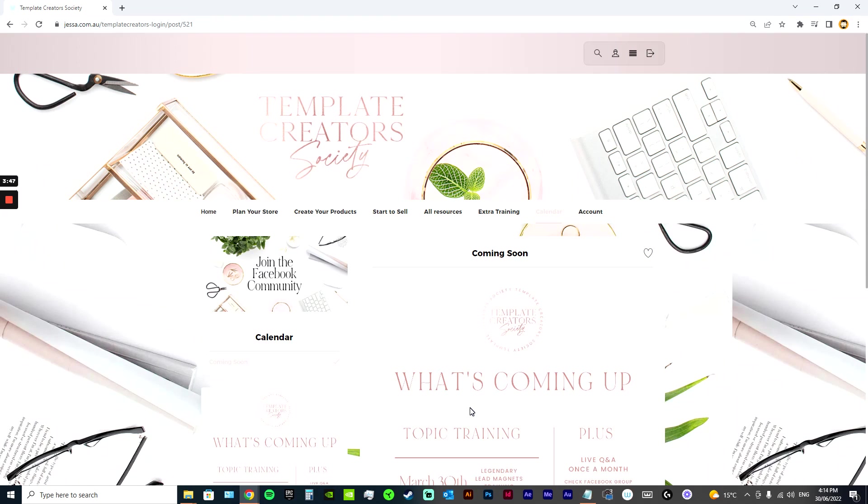So I hope this gives you a bit of an idea of what is included in the $7 membership. And I will include in the playlist what is in my other ones as well, in case you are curious and you're wondering which one's the best fit for you.